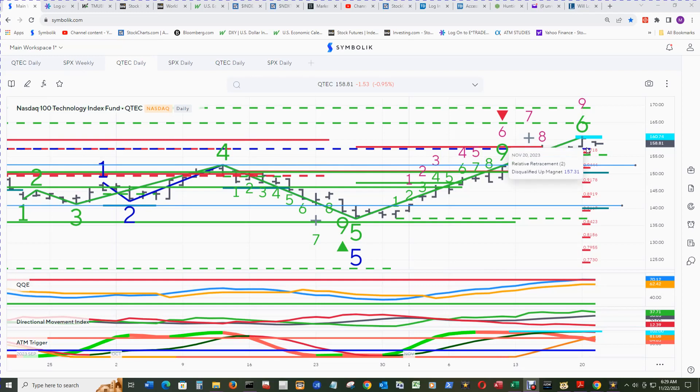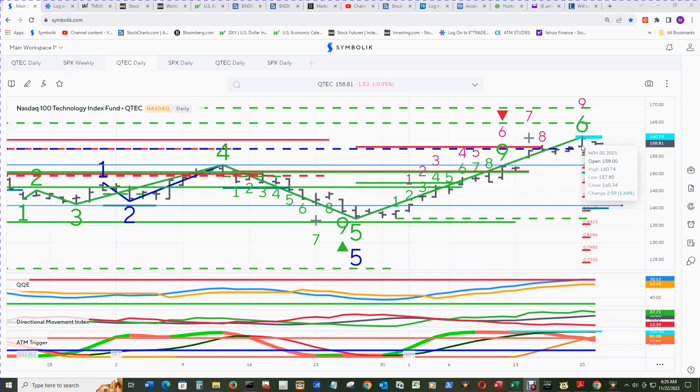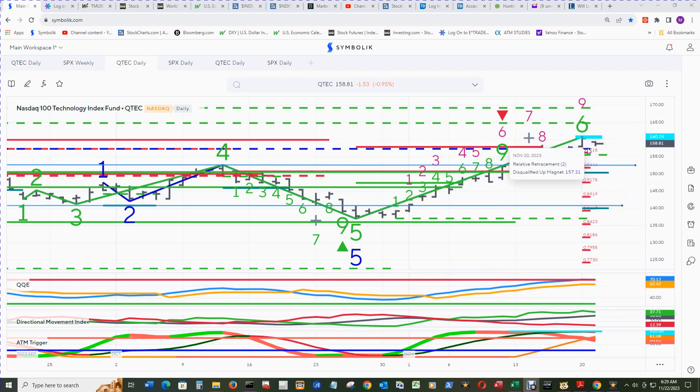There should be pretty good support at the magnet level. We can see it just about nailed it over here for a low. Underneath there is the trend factor down one.